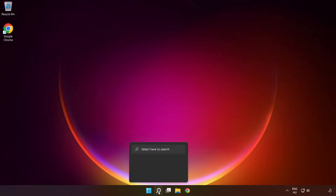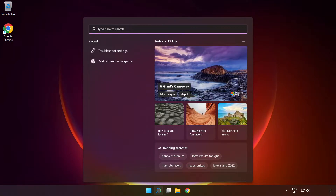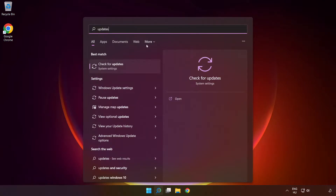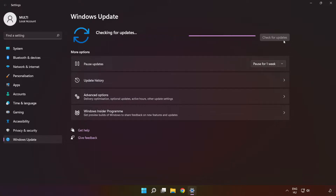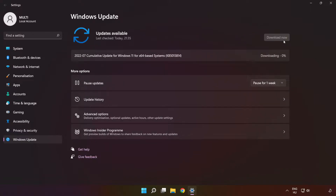Click the search bar and type 'update.' Click 'Check for Updates.' Wait for it to complete, then click close and restart your PC.